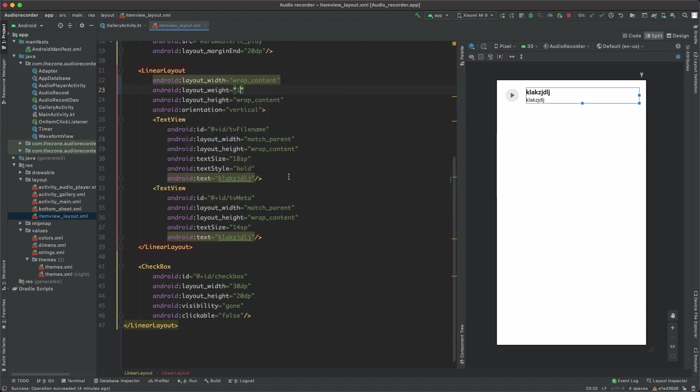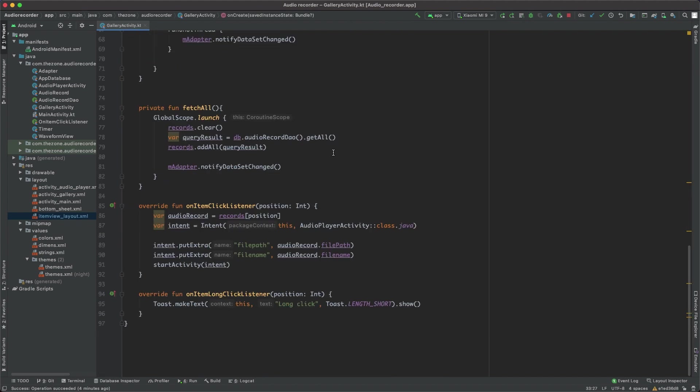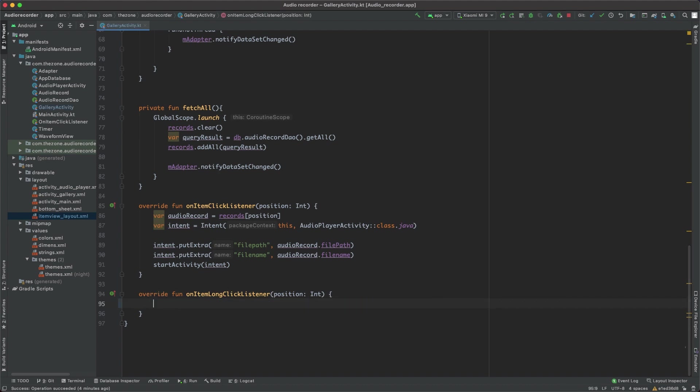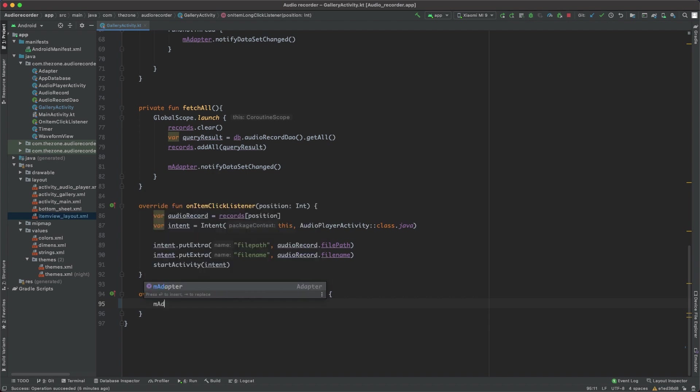Now close this. Inside the on-long-click listener at the bottom of the gallery activity, remove the toast. Whenever an item is long-pressed, we should first of all set the edit mode to true inside the adapter. We don't have it yet, but we'll be using a method called setEditMode with a value set to true.